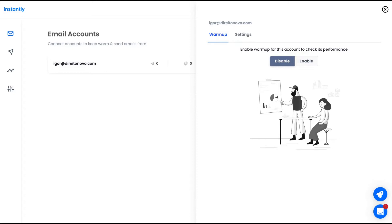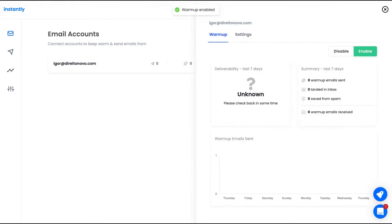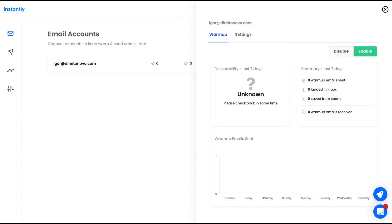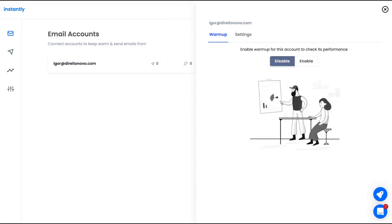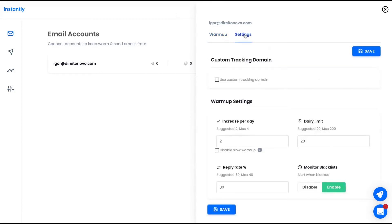So when you have a cold email campaign active, it's good to enable your warmup tool because then they're going to balance the number of emails that you receive and the number of emails that you sent. That's why all the tools that are doing cold email outreach, they're building a warmup tool inside. And here is good. Instantly has that feature and also the custom tracking domain.